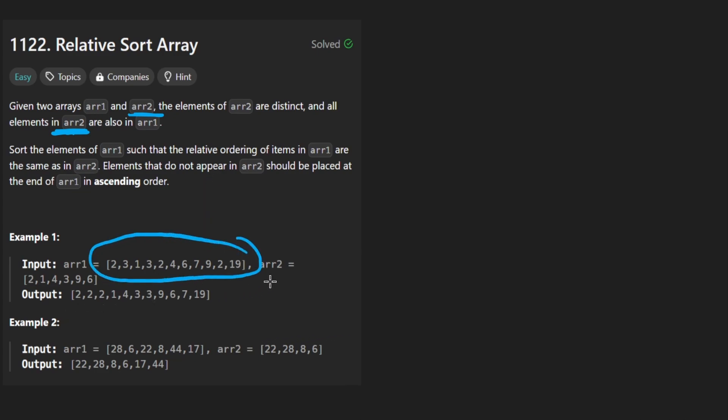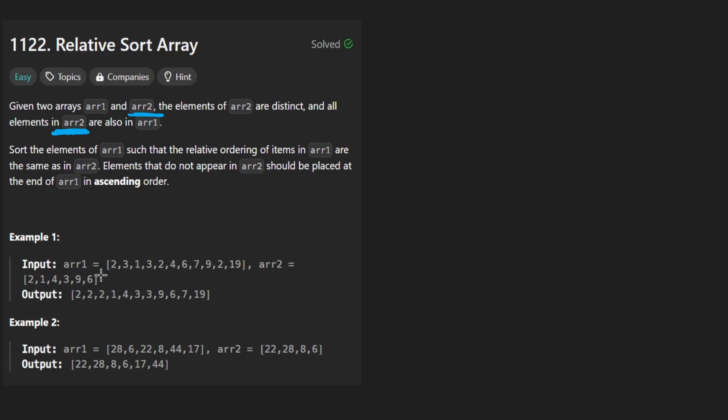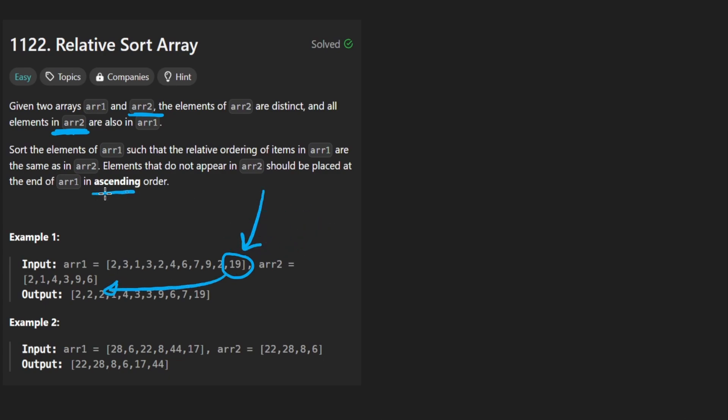Now we want to then sort the first array based on the order that elements show up in the second array. And for all the elements in the first array that don't show up in the second array at all, those are going to be sorted normally in ascending order and they're going to be placed at the end of the result.